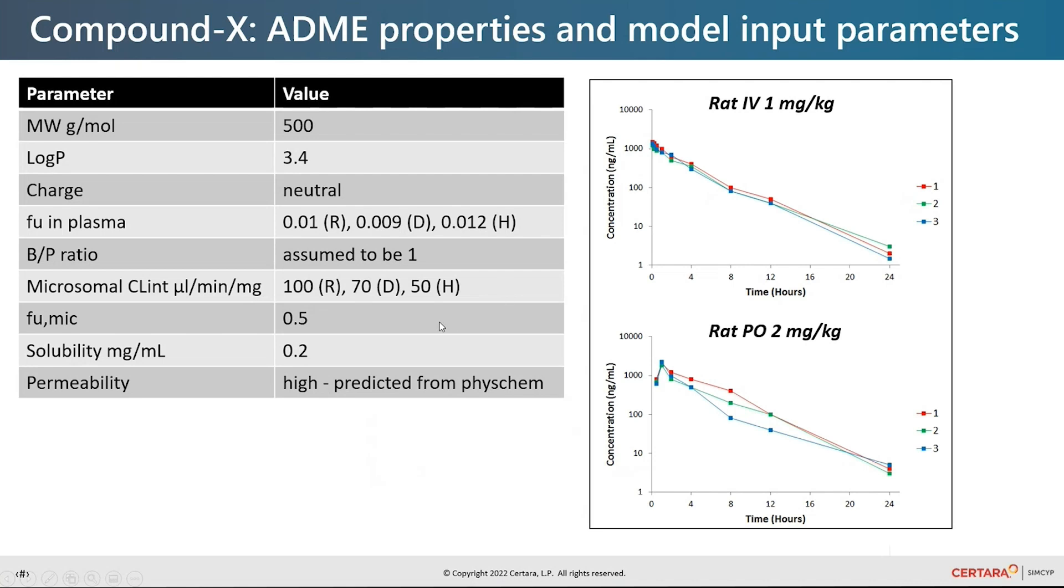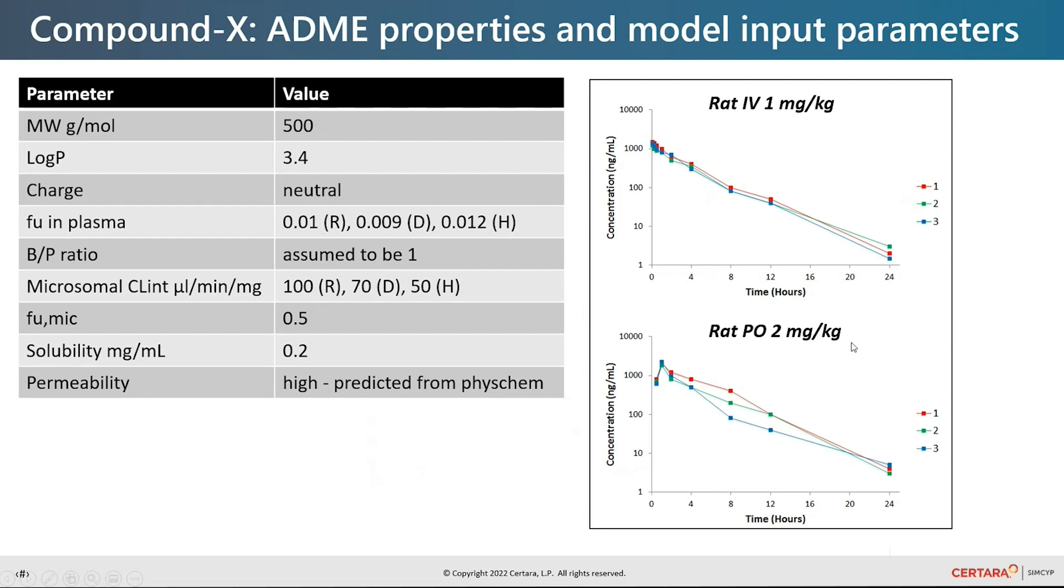Microsomal binding data is also available. Solubility is reasonable given the log P and permeability data is not available so it's been predicted based on phys chem data. Preclinical IV and oral data are available in rat and dog and the rat IV and the rat oral PK is shown on the slide.